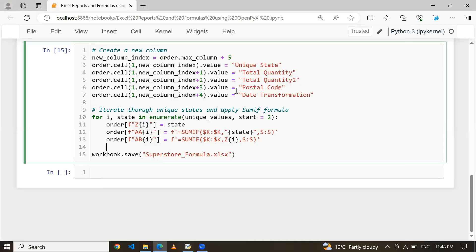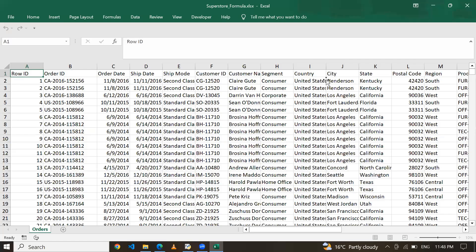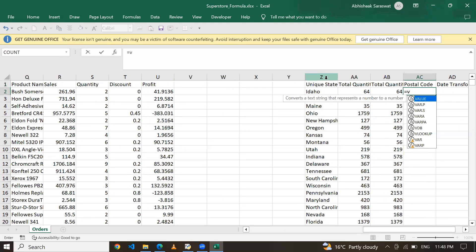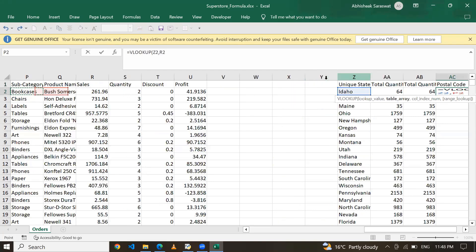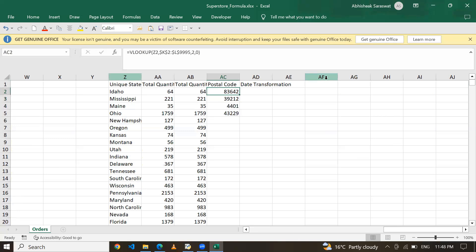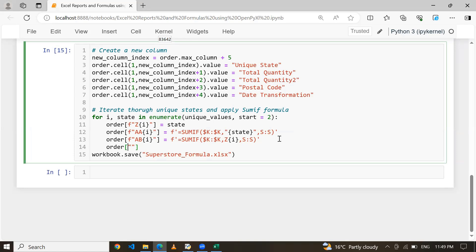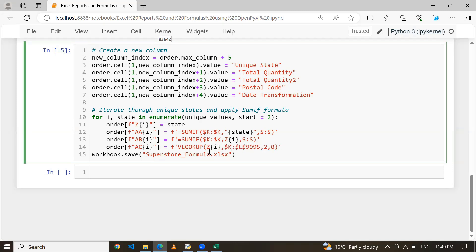Now let me apply VLOOKUP. Using a lookup value, I want to find out the postal code of each state. Based on the state in column Z, I find the postal code. On column AC at row i, using an f-string, I paste the VLOOKUP formula referencing column Z row i, looking up from column K to column L. That's how we can apply the VLOOKUP formula.